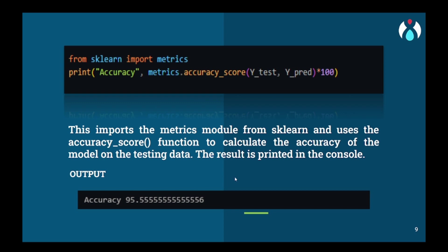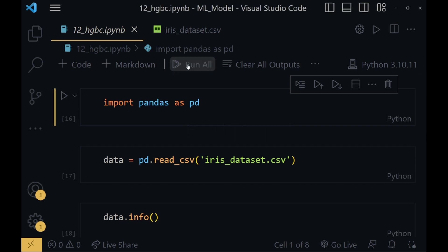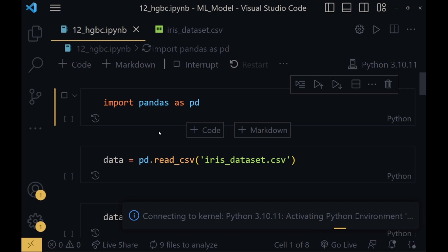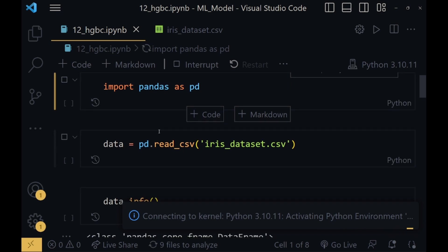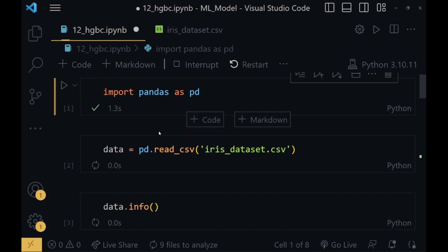Now we will move to Visual Studio and get the practical implementation of what we have learned till now. So now we have come to Visual Studio. First we will import the pandas library here. Let me just run all these snippets. It is running. I will explain the code line by line.